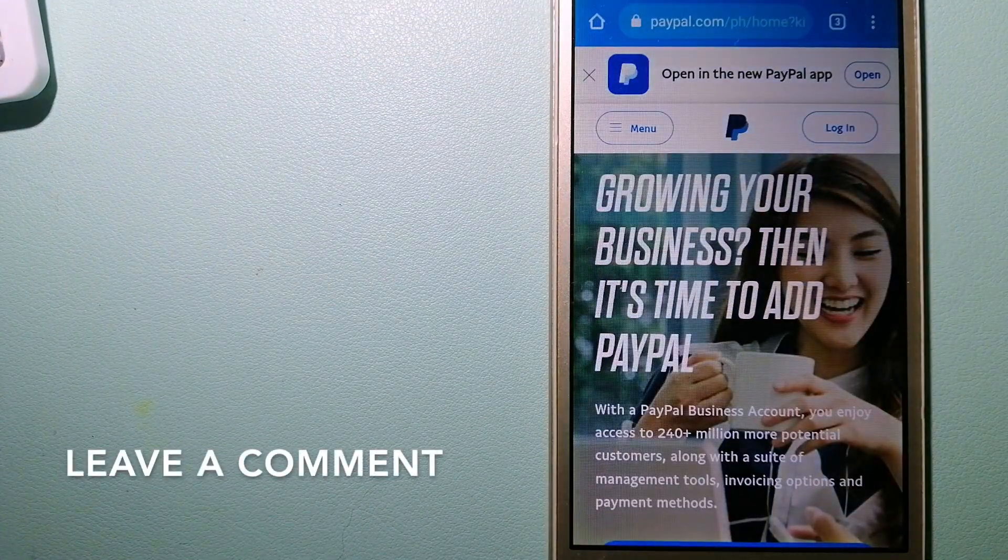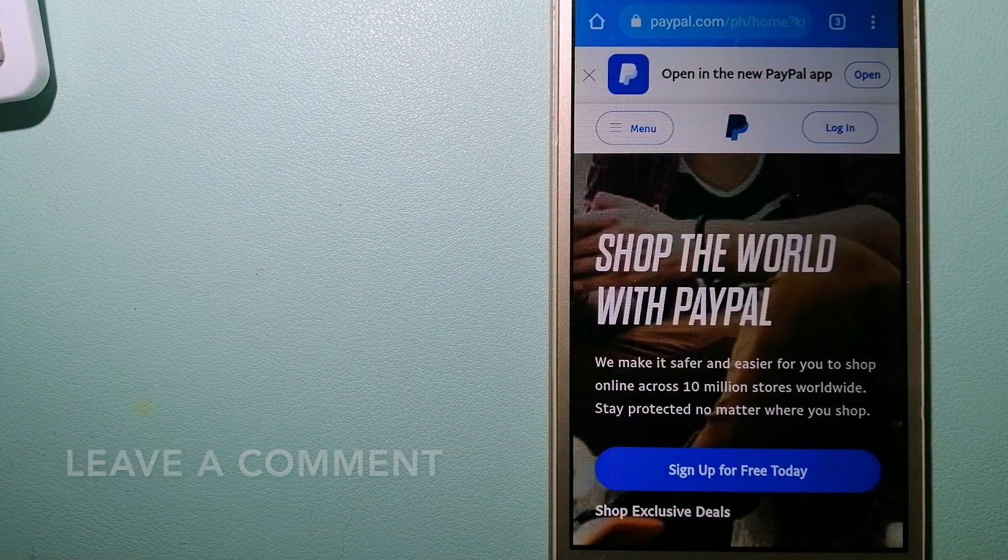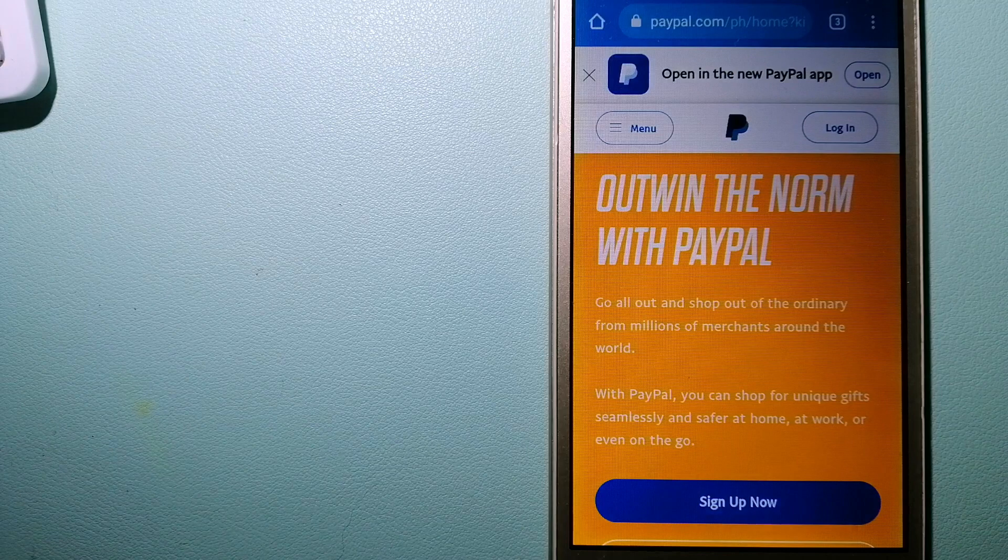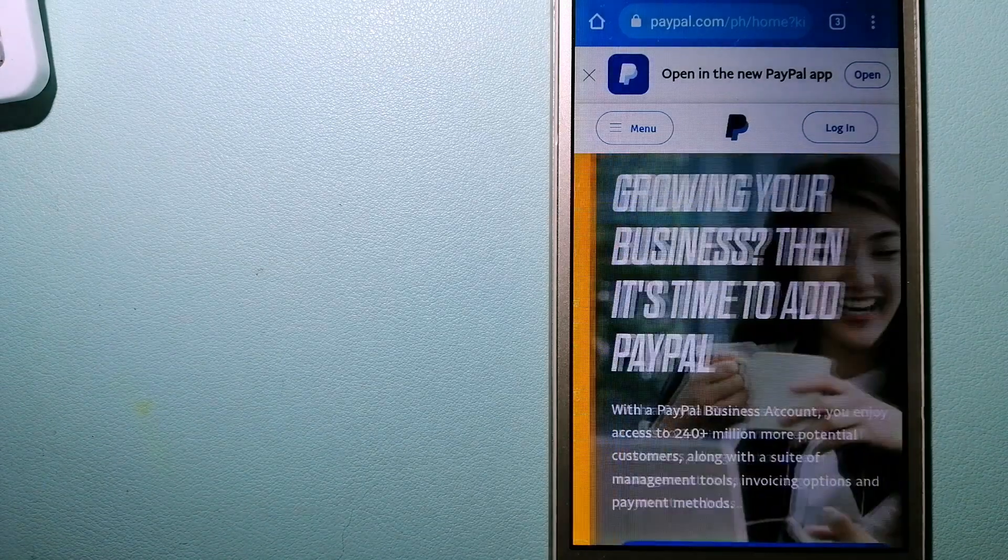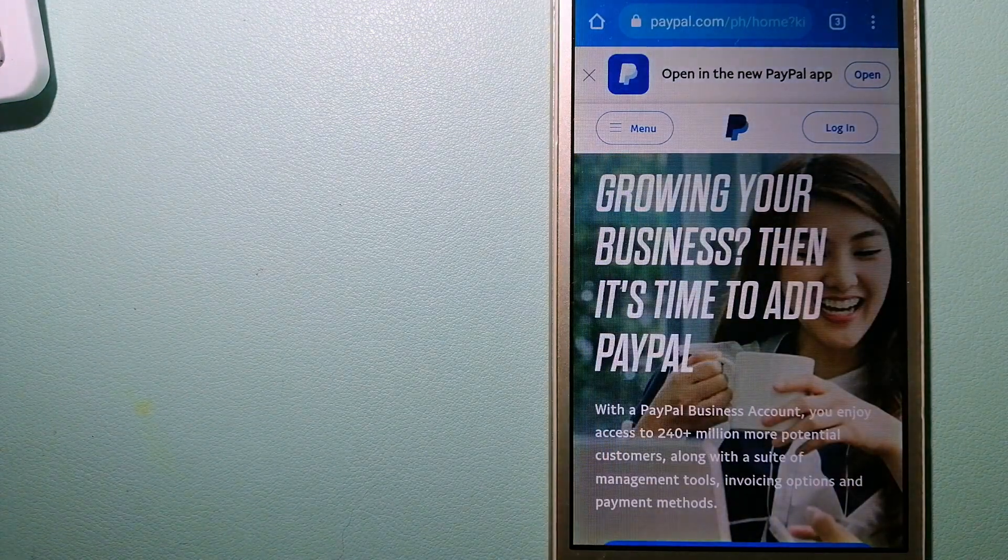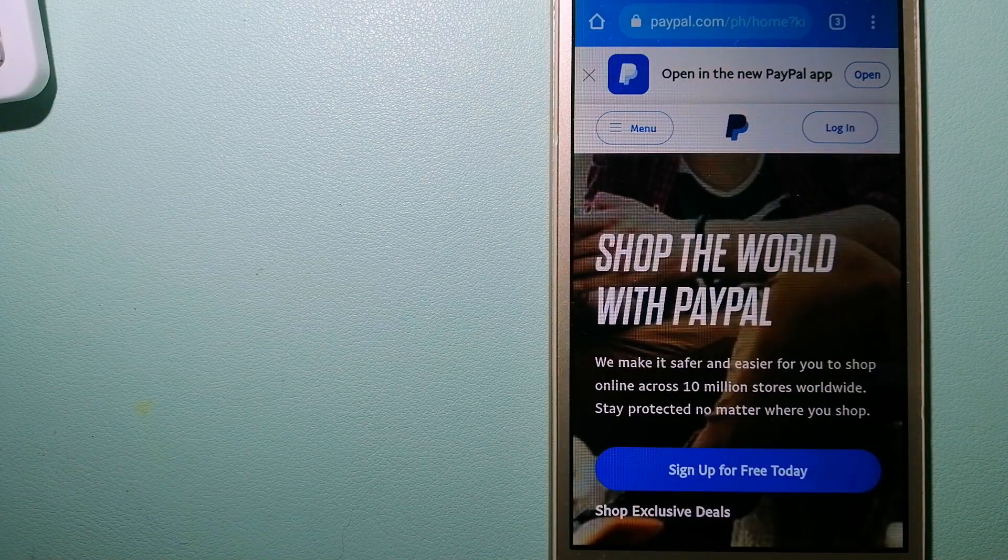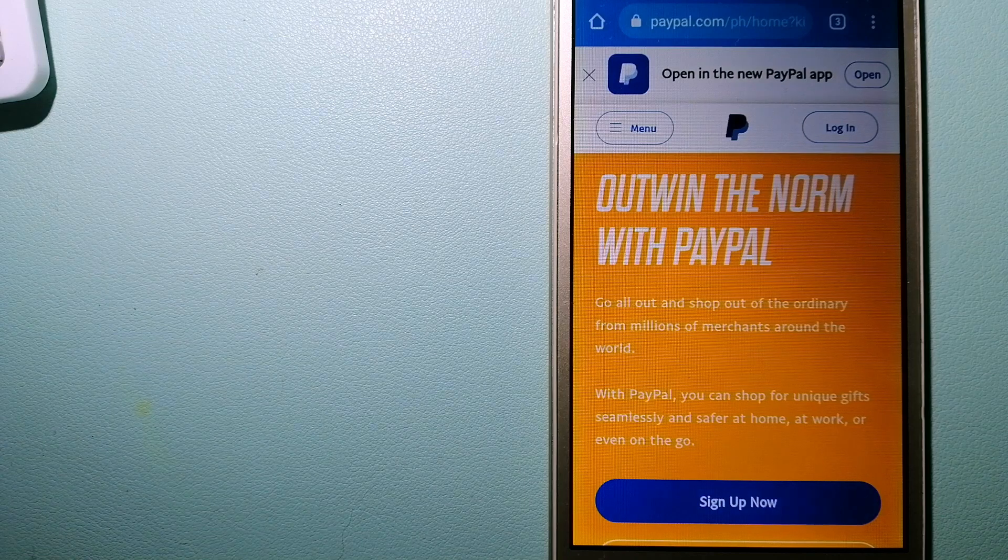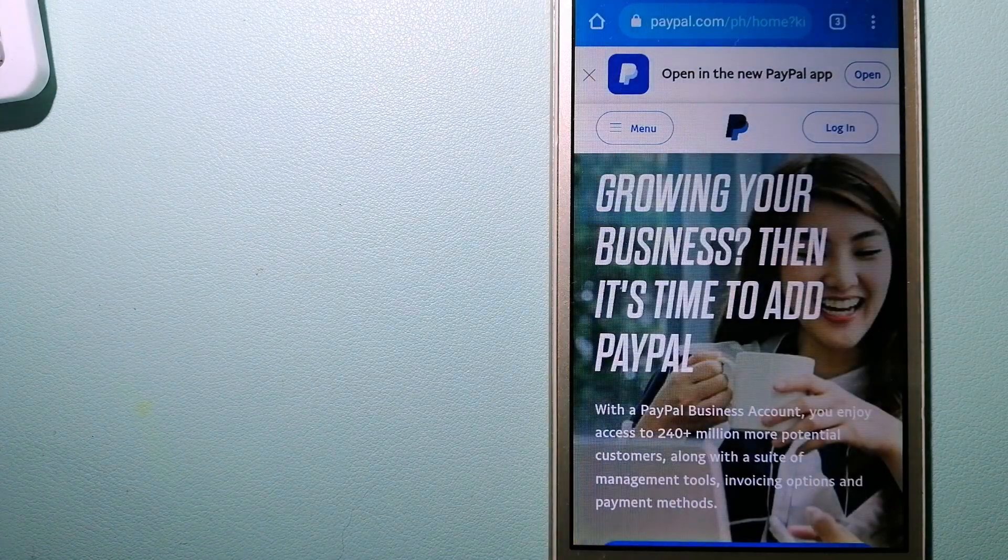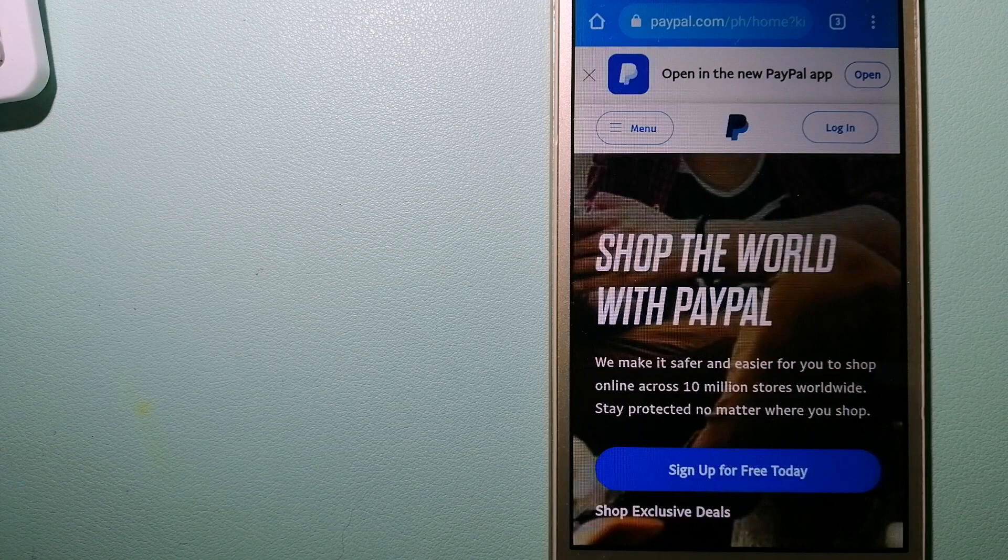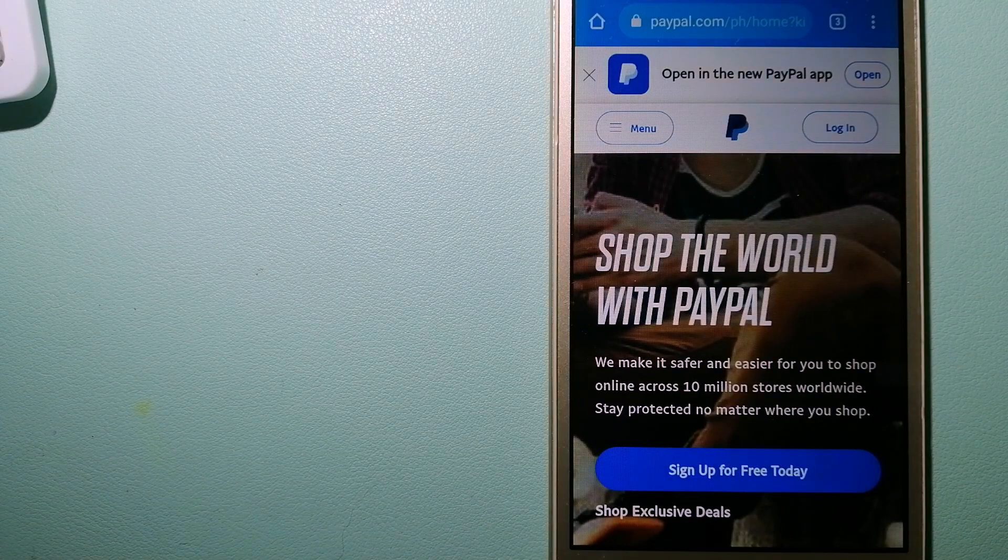When you link your bank account, your credit card, or debit card to your PayPal account, you can use PayPal to make purchases online with participating stores. PayPal serves as a middleman between your bank and merchants and keeps your payment information secure. You can also use PayPal to securely send money to your friends and your family, as well as to receive money from people.